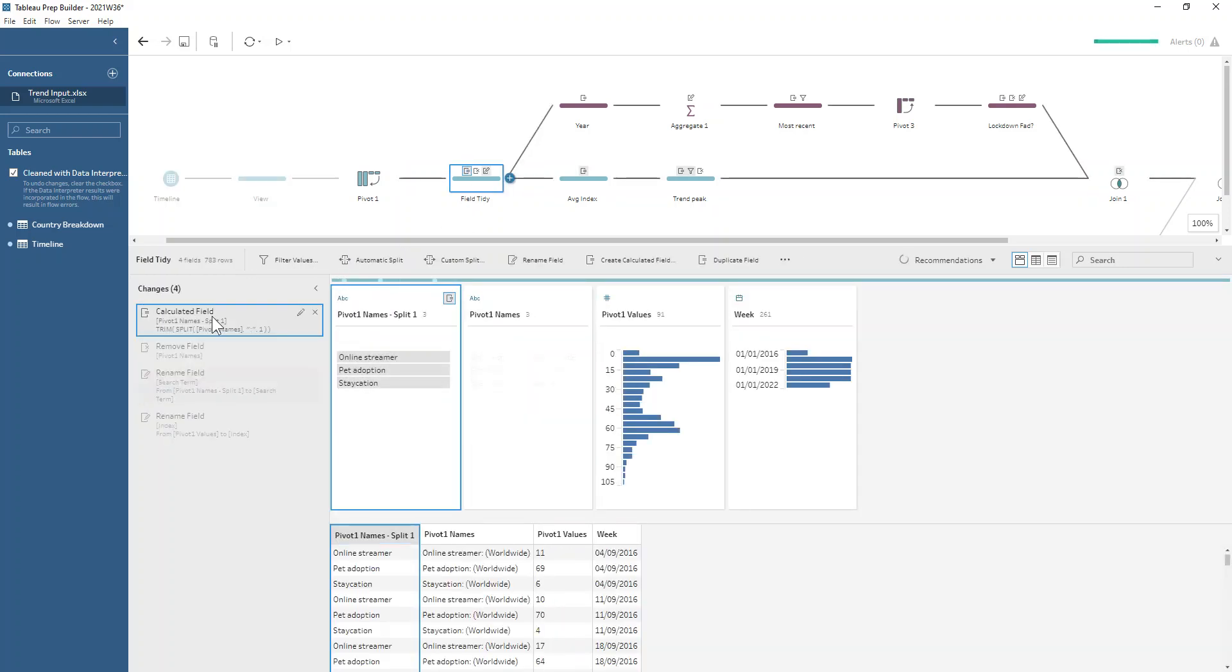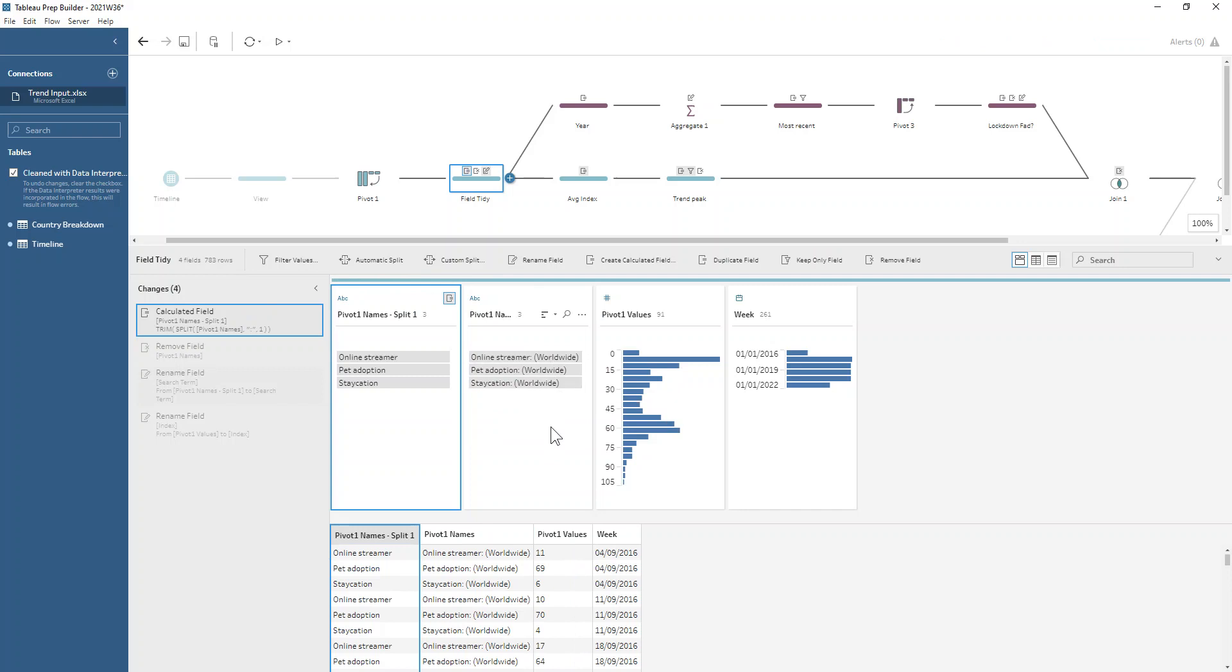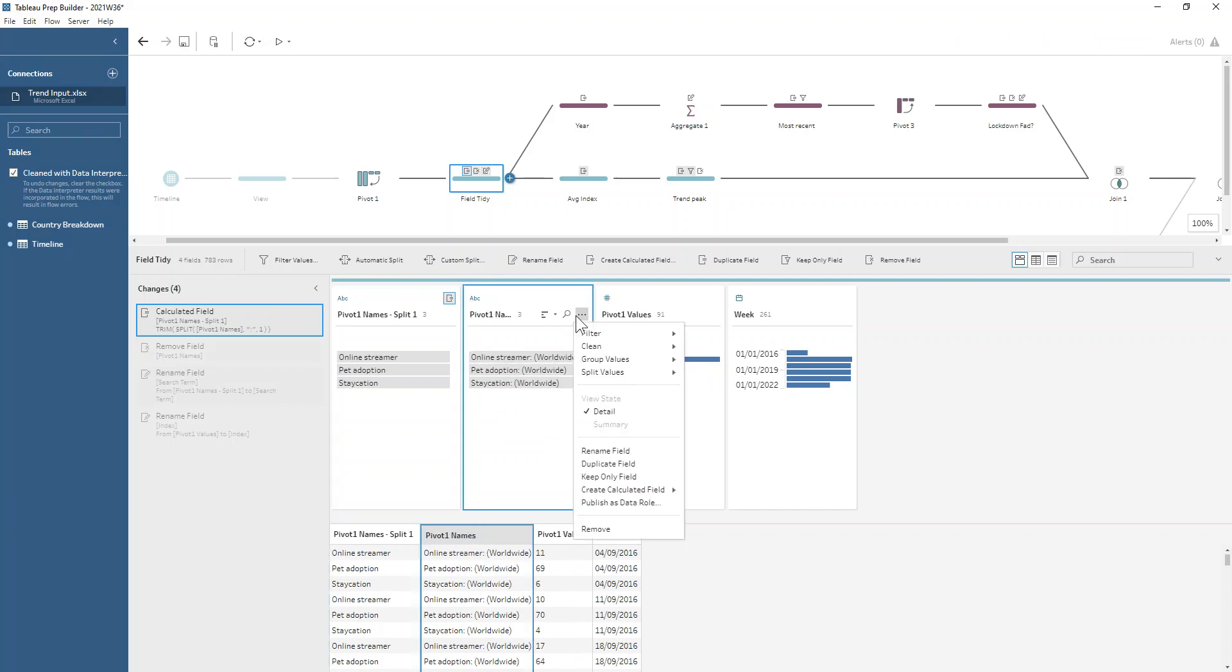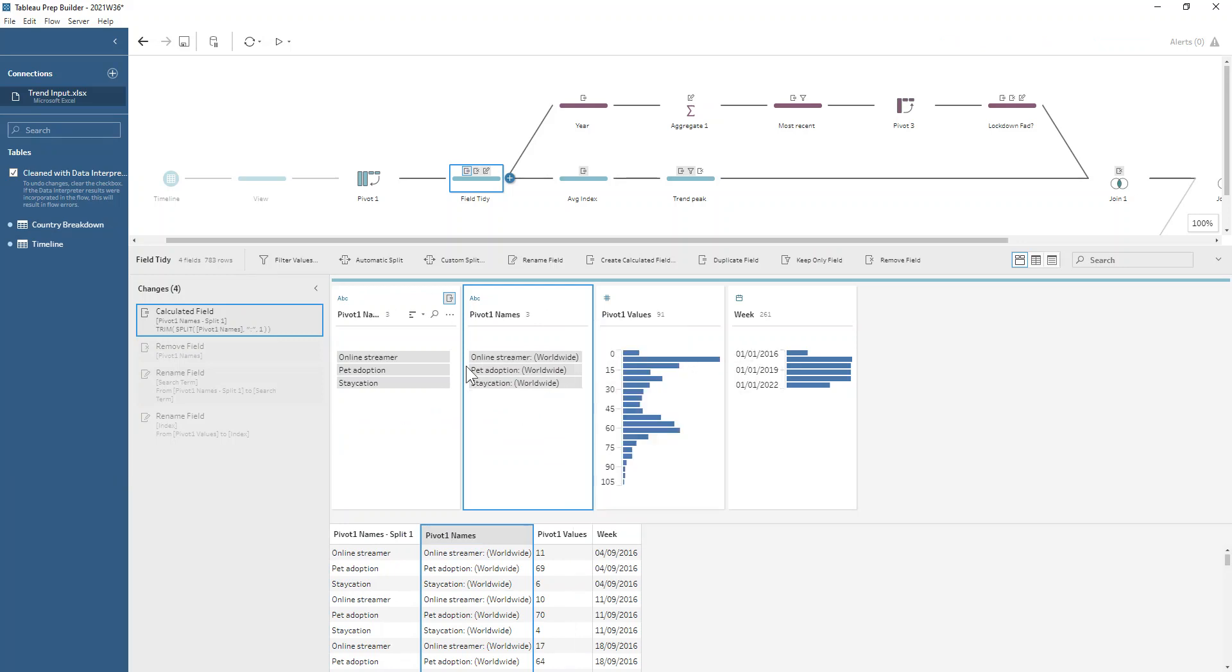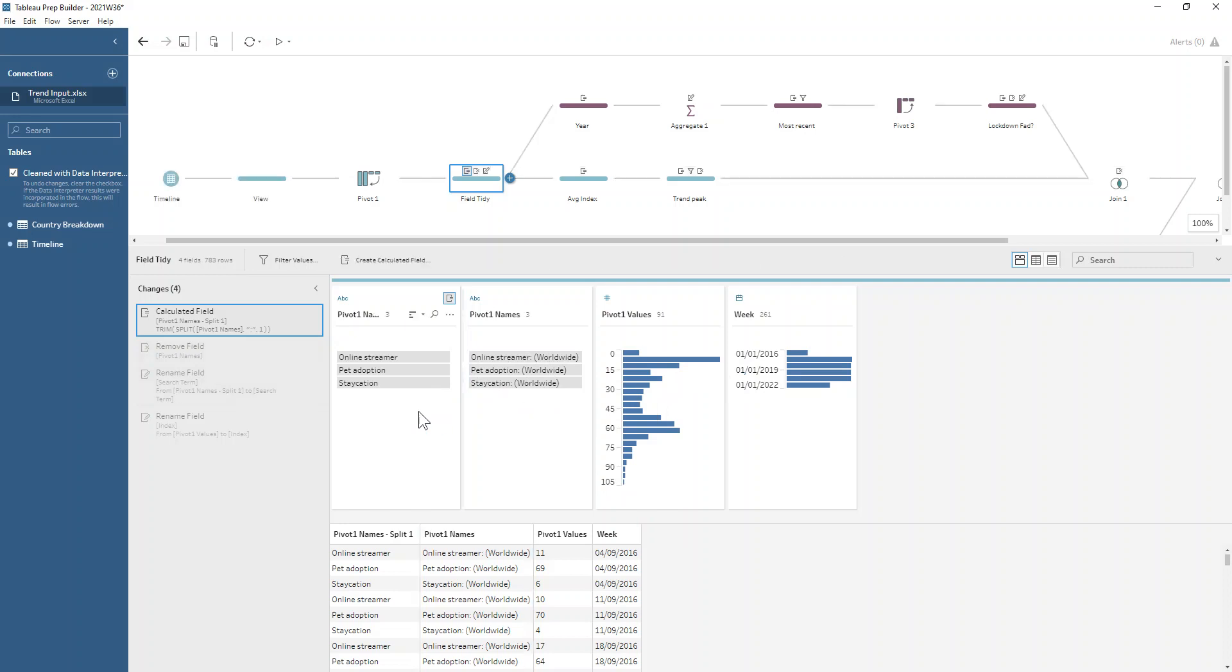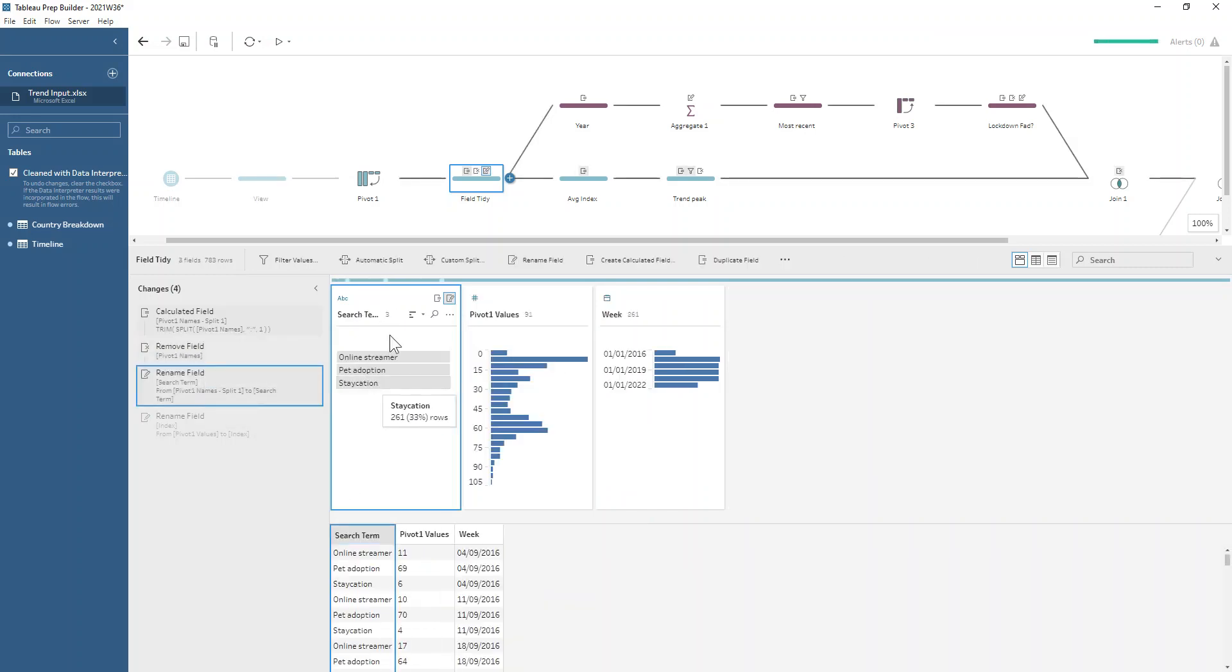If we want to tidy up this field to get rid of the colon and the worldwide in brackets, we use an automatic split. Go to split values, automatic split, and that just gets rid of anything that's common between each row and gives us what we want. We can rename that to be search term and rename our pivot values to be our index values.